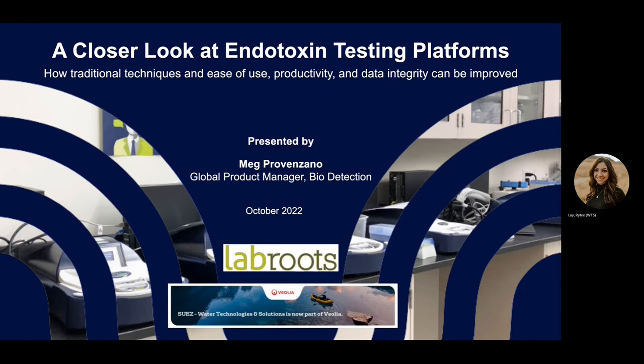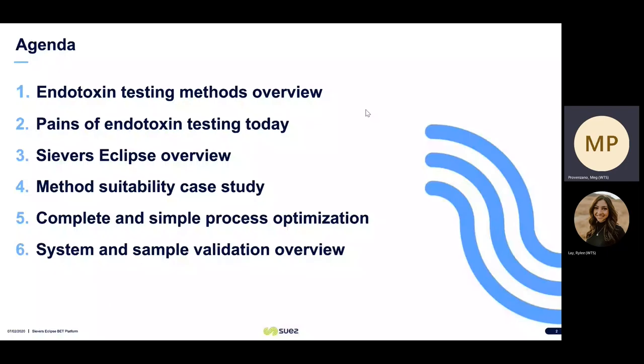I will now pass this along to Meg so we can begin. Thank you, Riley. As Riley said, we're going to take a closer look at endotoxin testing platforms today.